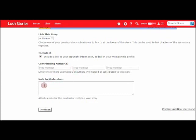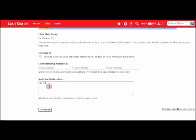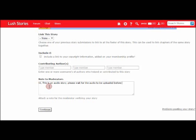So earlier I mentioned about leaving a note for the moderator. So this is the box that allows you to do that. I'm just going to add a little note here that says 'this is an audio story, please wait for the audio to be uploaded before you verify. Thank you.'